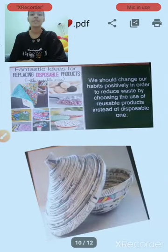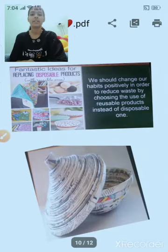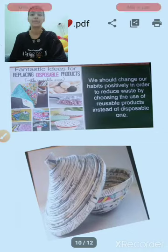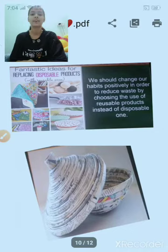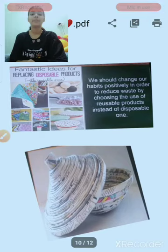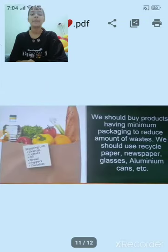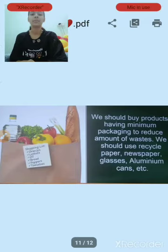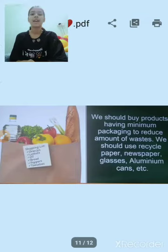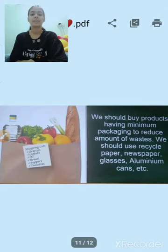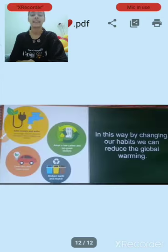We should change our habits positively in order to reduce waste by choosing the use of reusable products over disposable ones. We should buy products having minimum packaging to reduce the amount of waste. We should use recycled paper, newspaper, glasses, aluminum cans, etc.